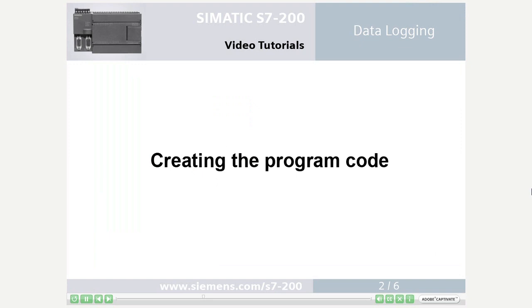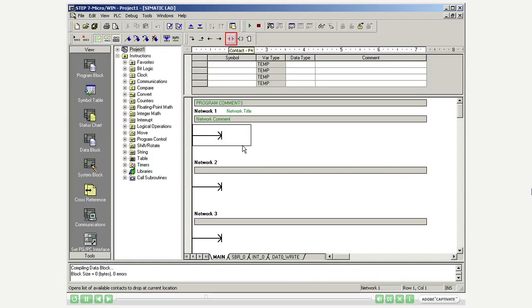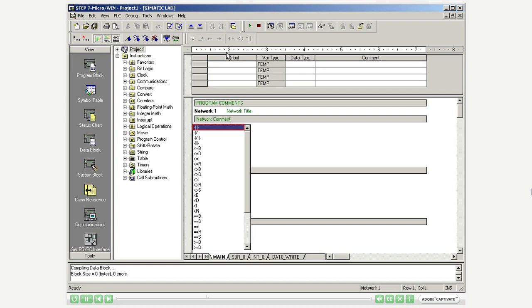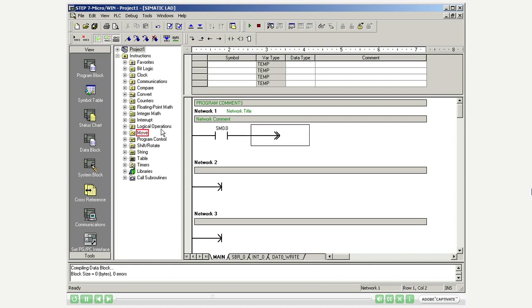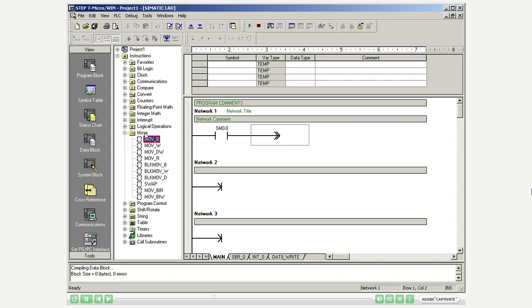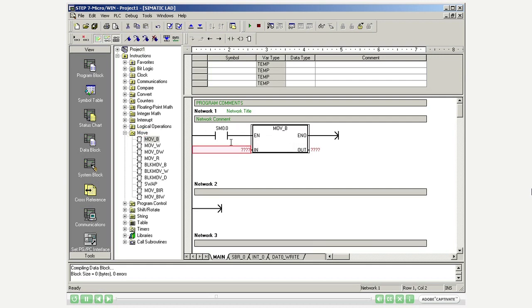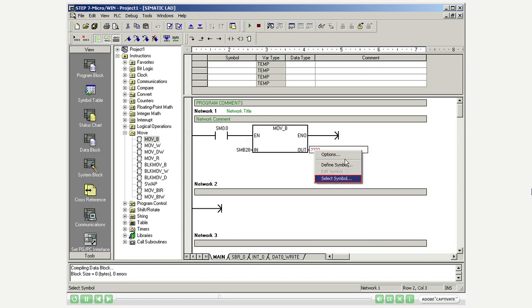Step 2: Creating the program code. Programming the operation block, Network 1. Transfer the dedicated special memory bytes of the analog potentiometers on every program scan to the addresses selected in the Data Log wizard. Define these addresses by right-clicking and selecting the symbol.